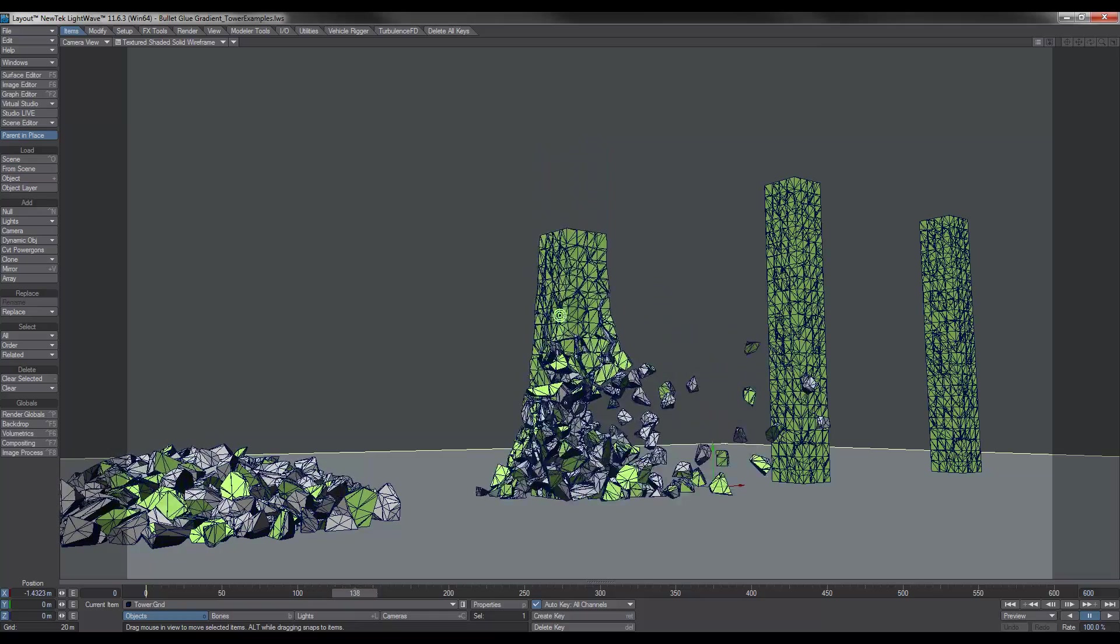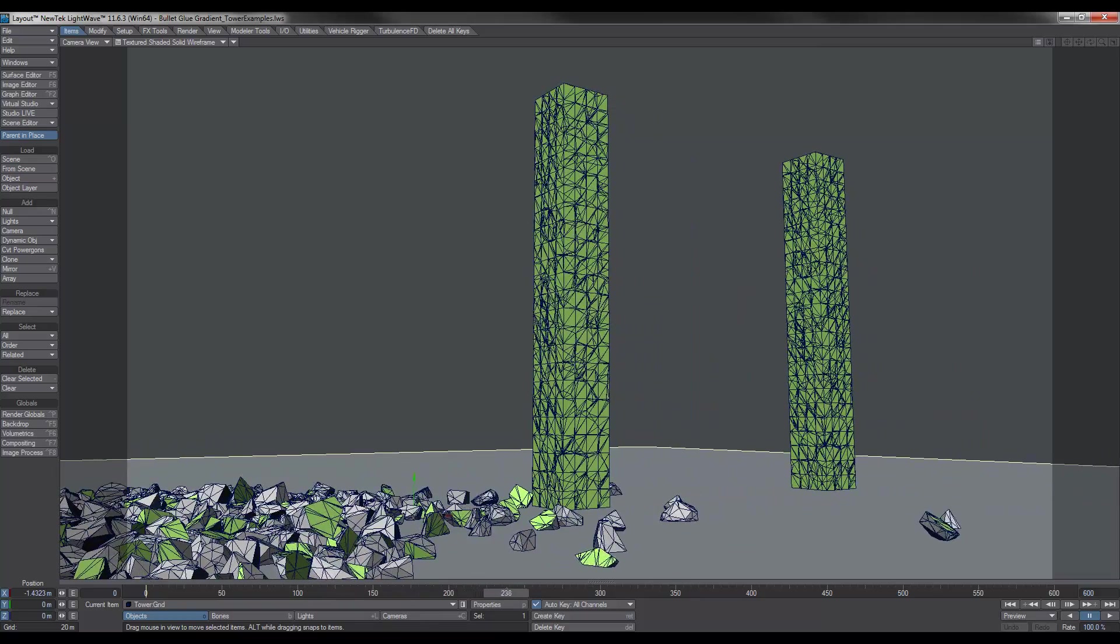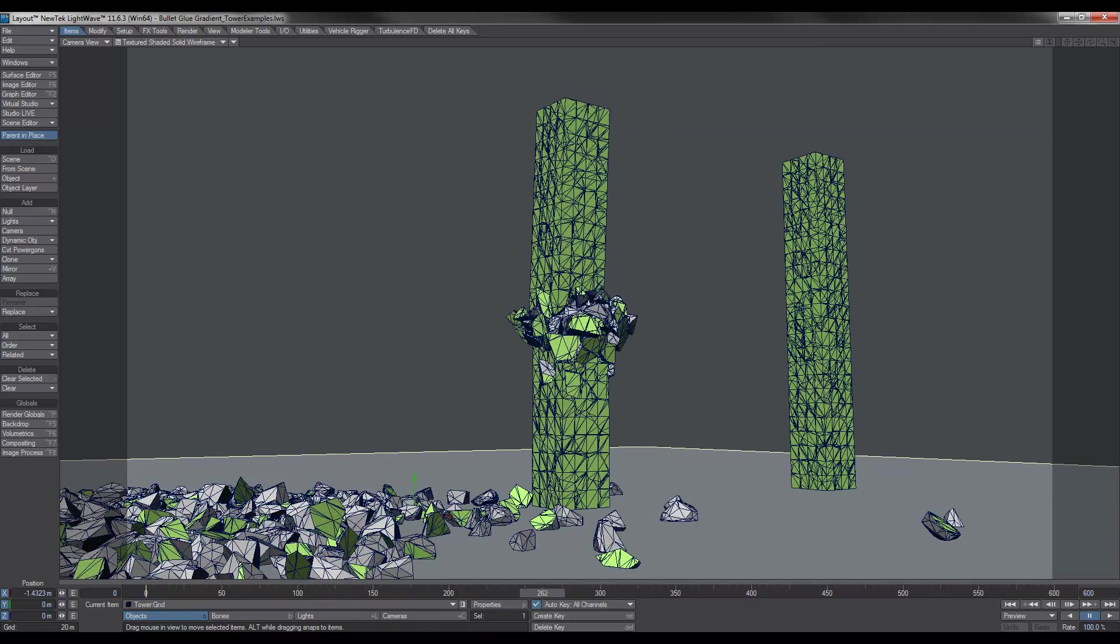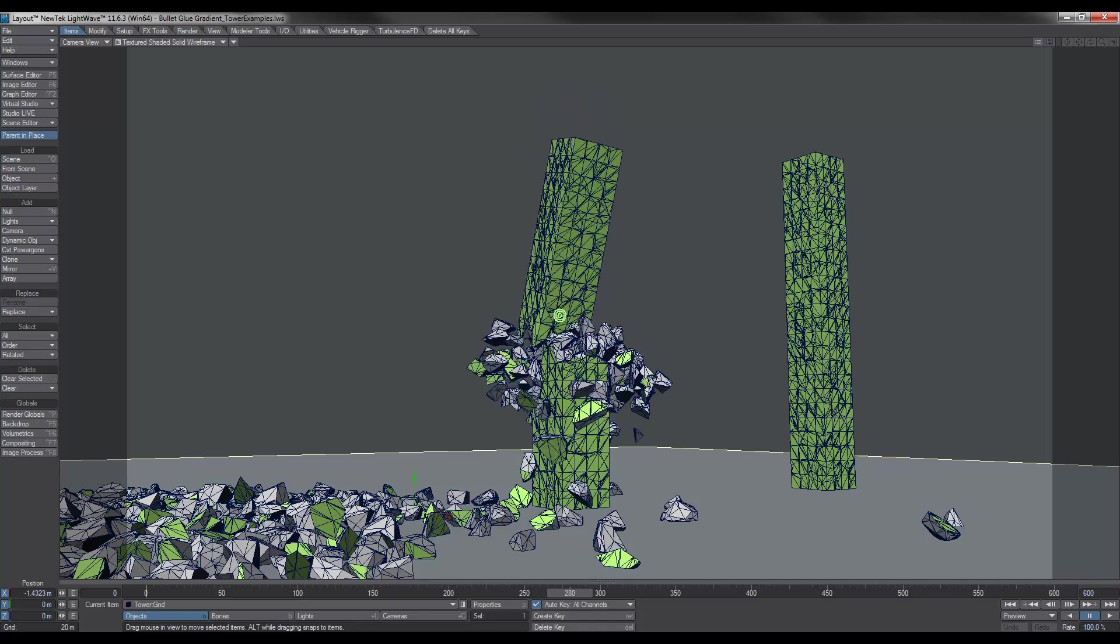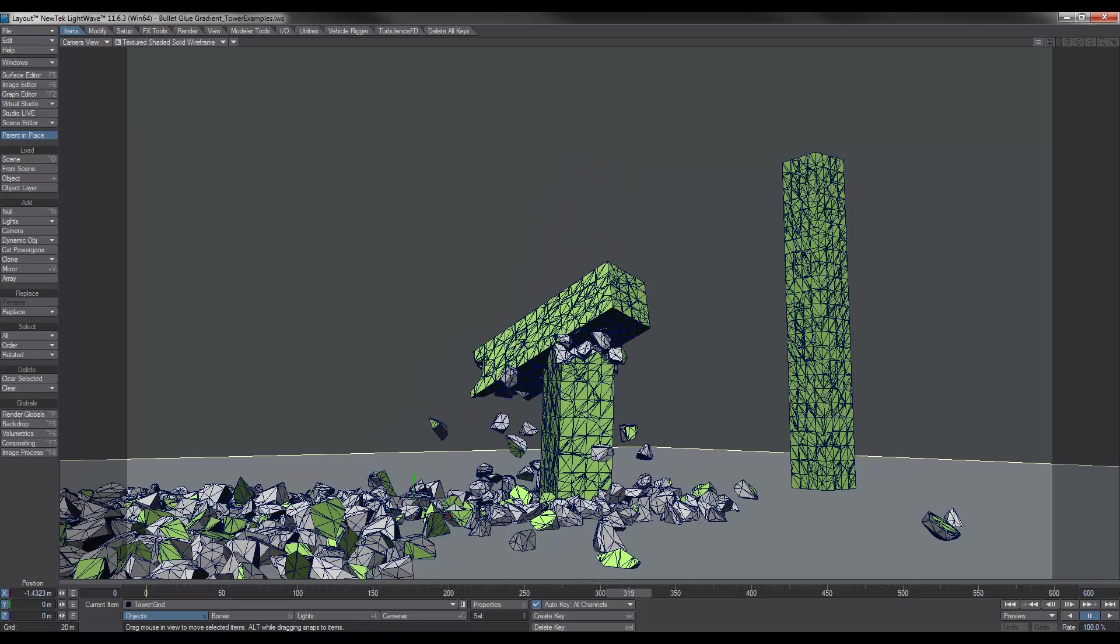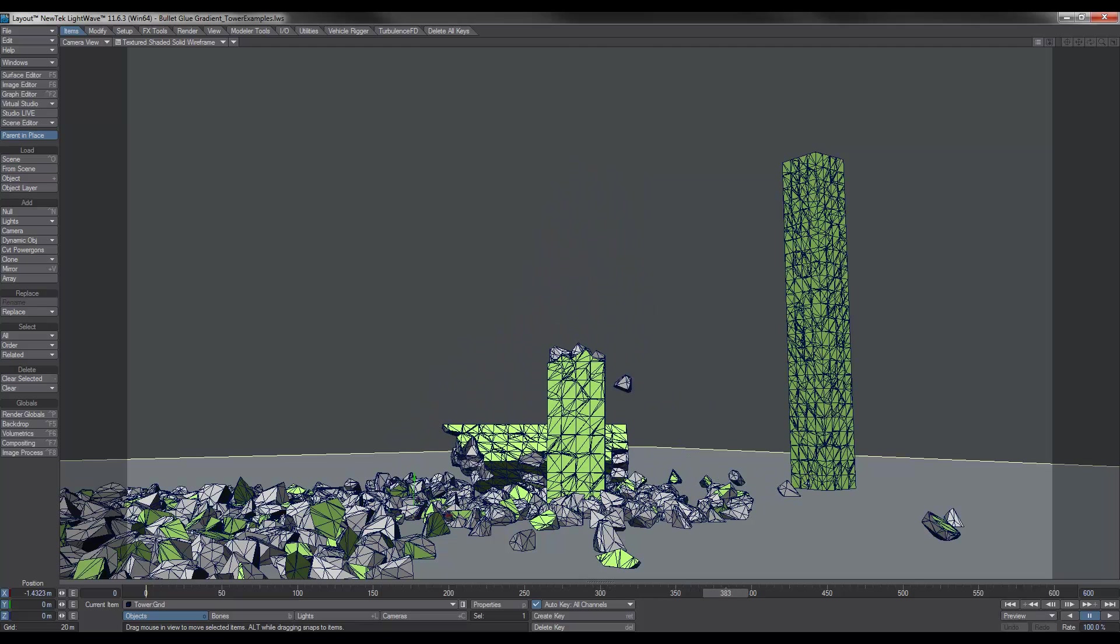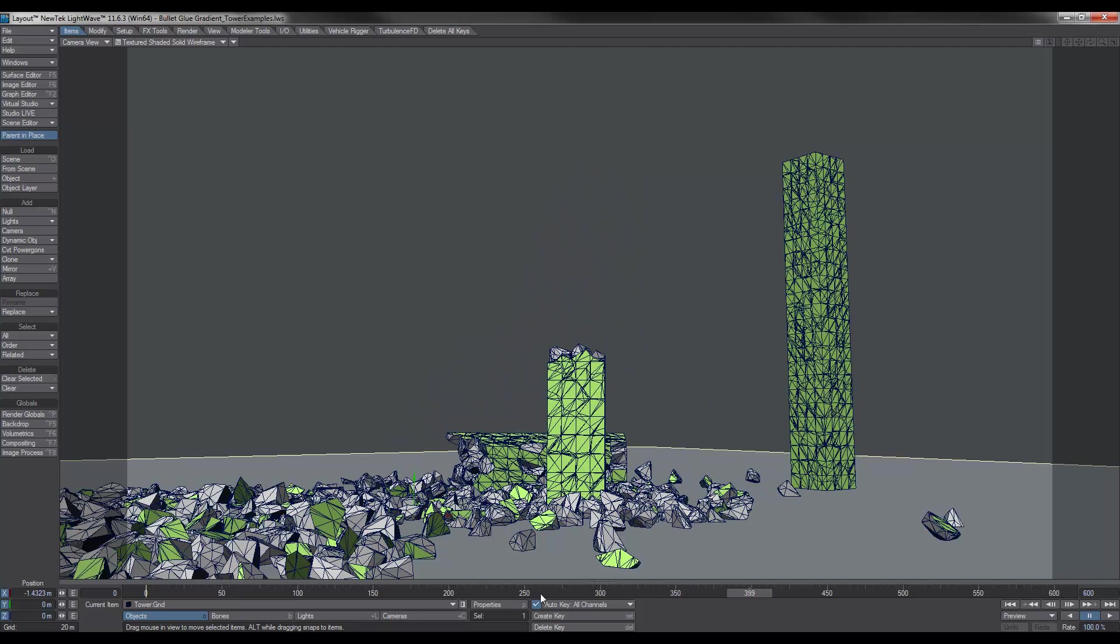If we go along, in this next example, we have one point of destruction. And you'll notice that the top tower and the bottom part stay intact to a certain point, though bits and pieces fall off.